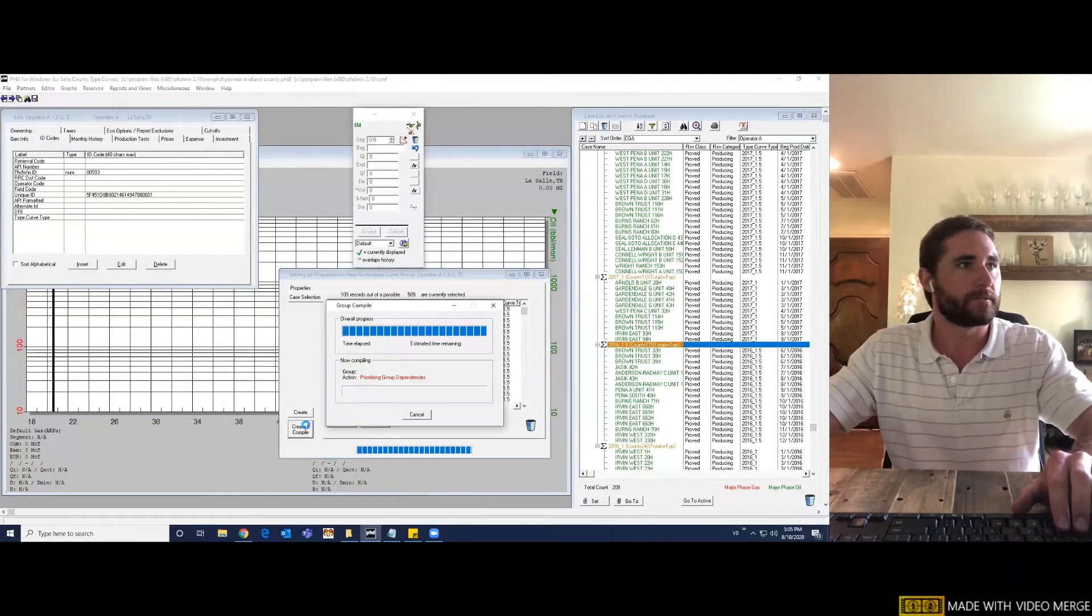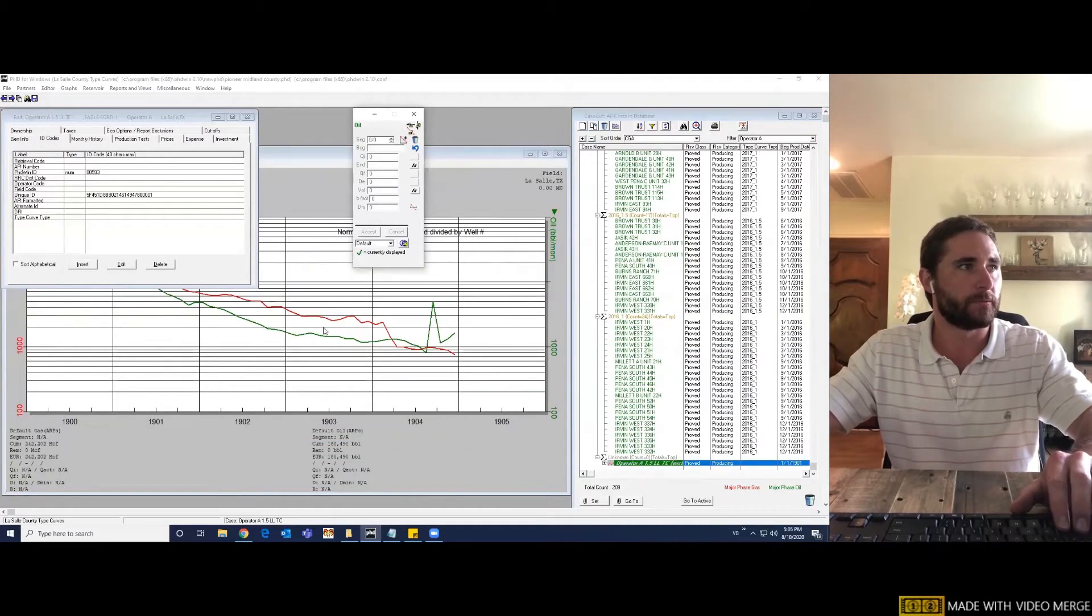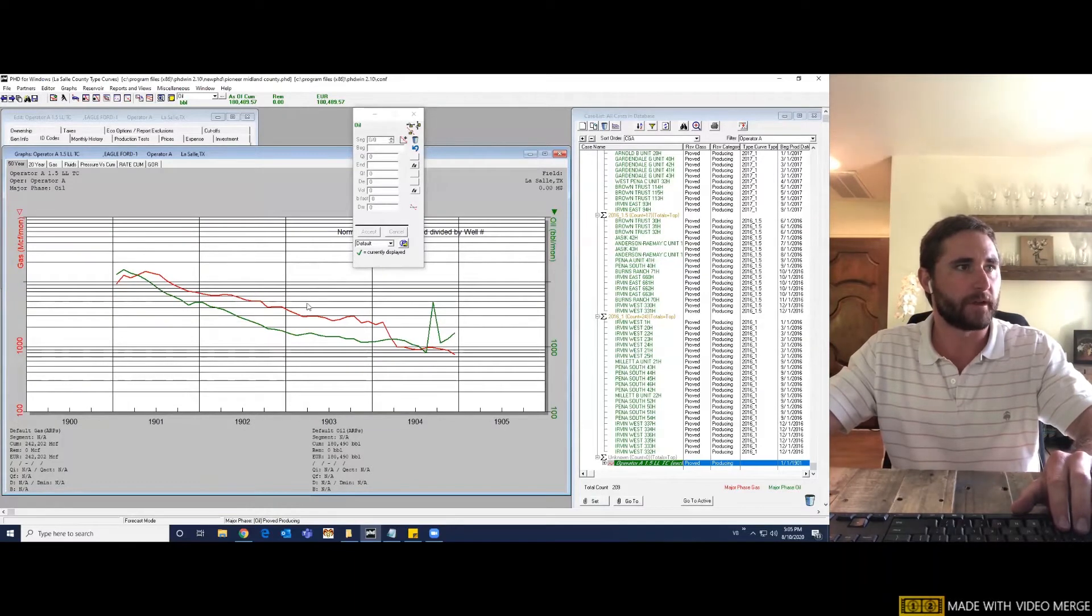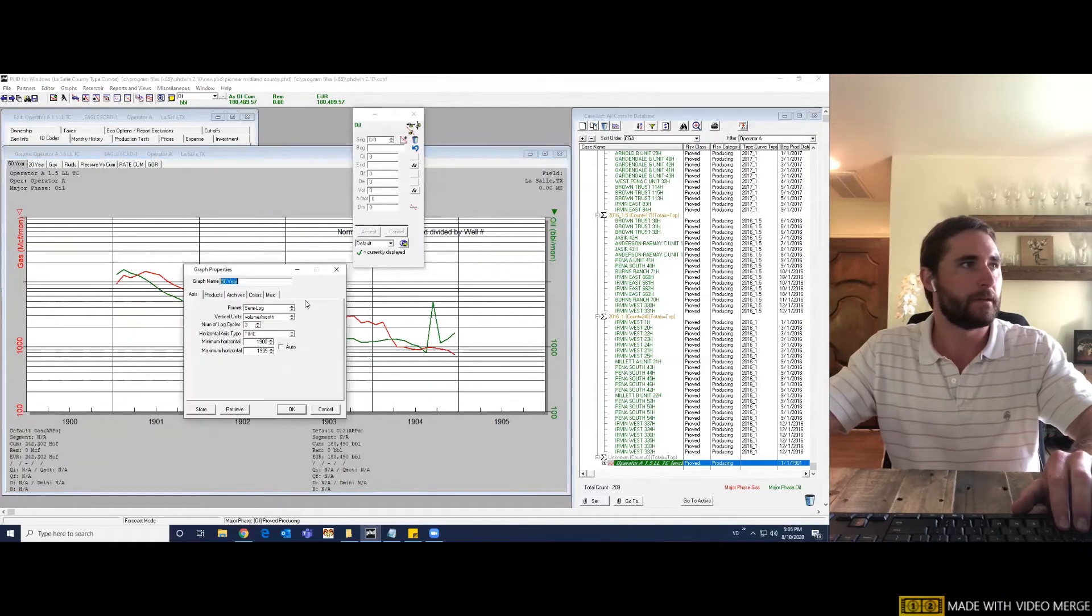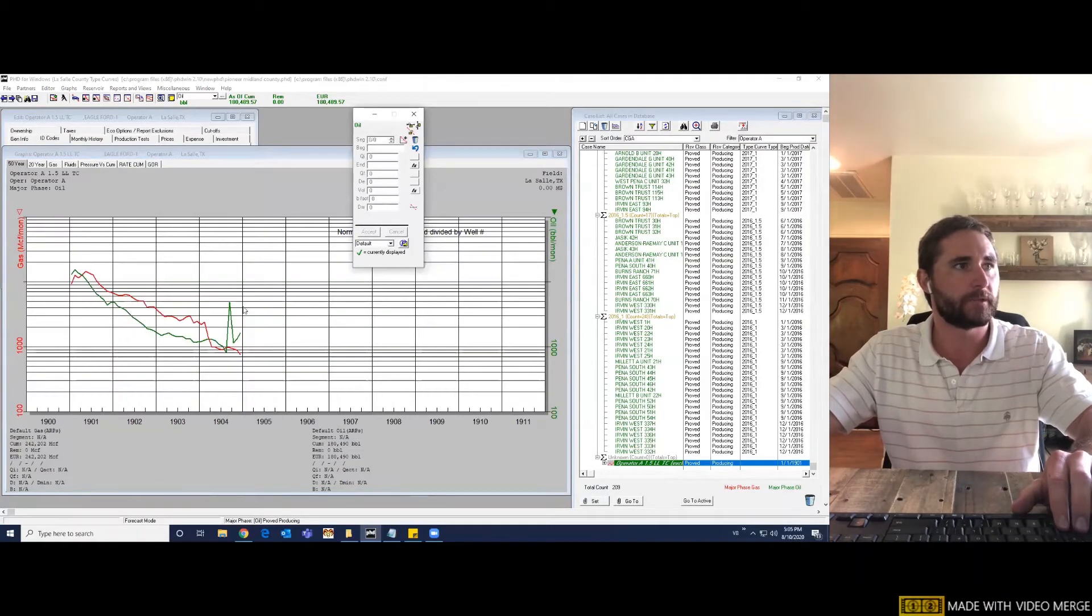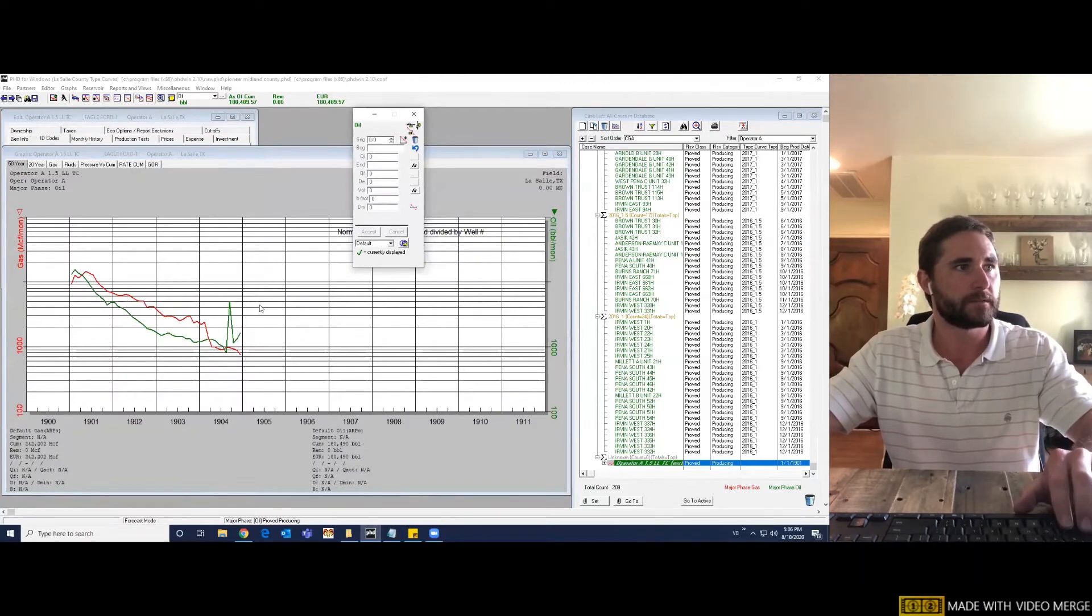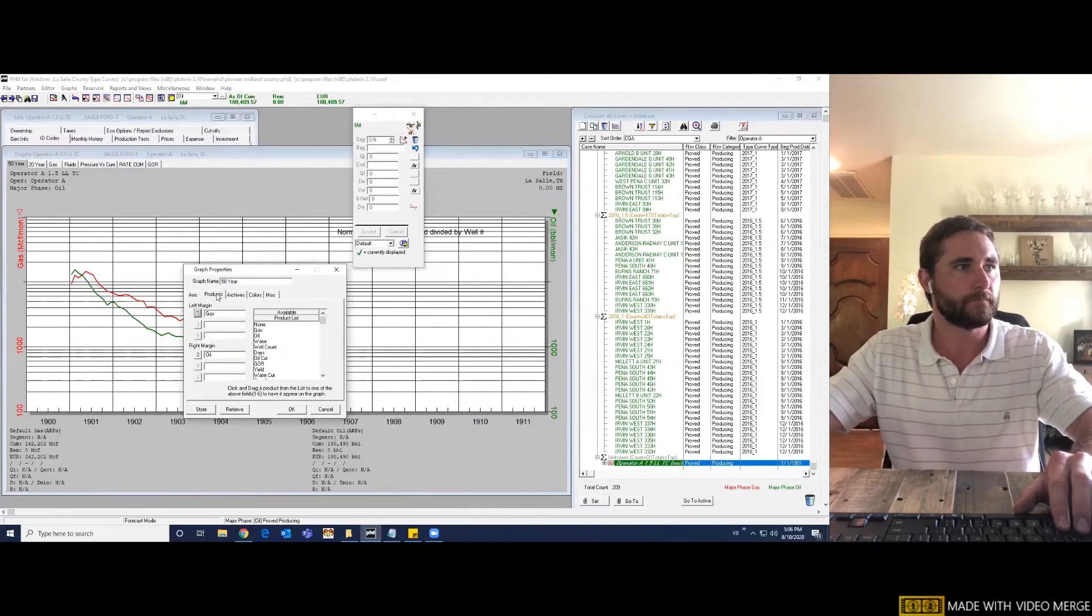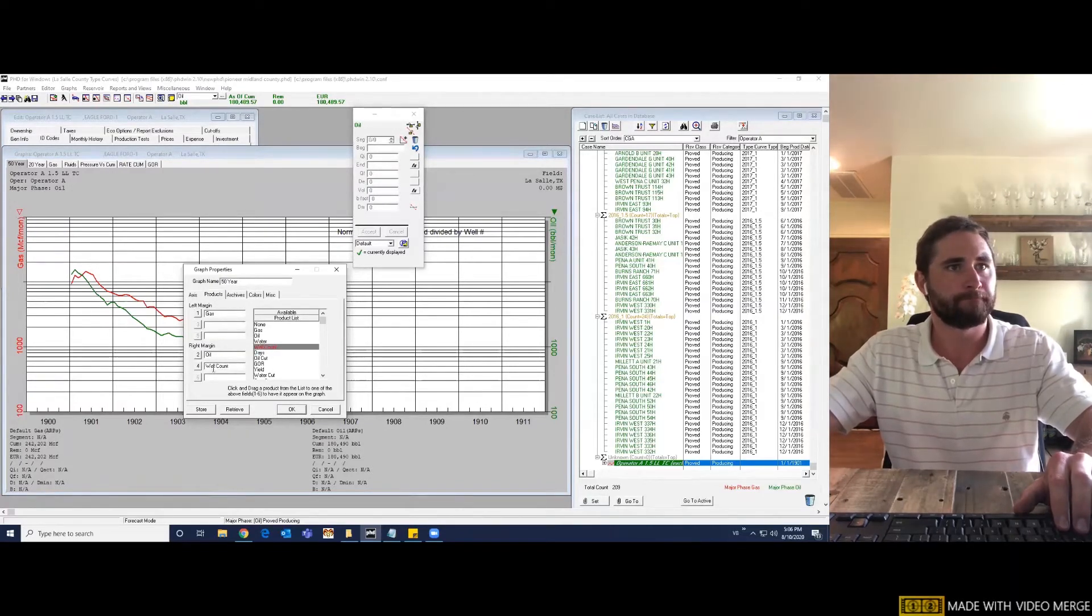All right. So here is our data that we're working with. I'm going to zoom out a little bit by double clicking on the graph. And for some reason, my well count got taken off. I'll add that real quick. If you double click on the graph, click products, and you drag your well counts over.